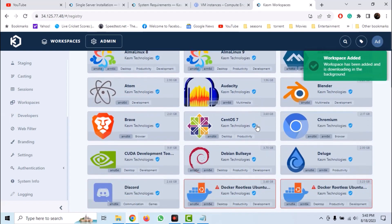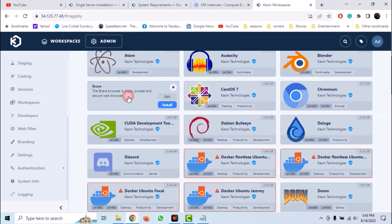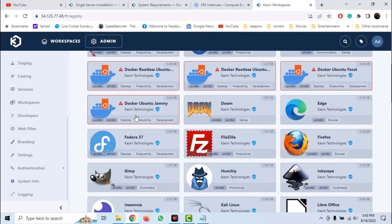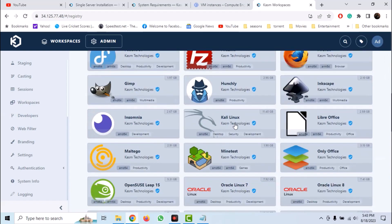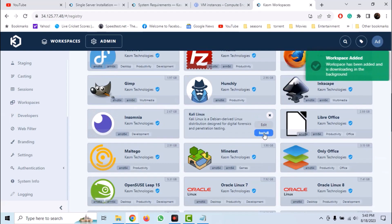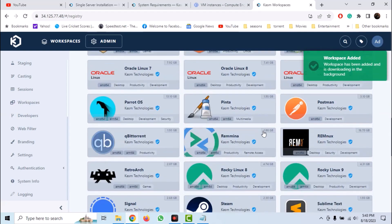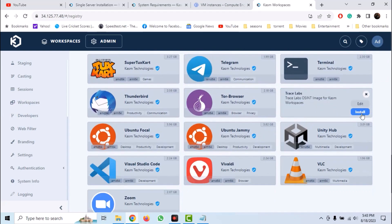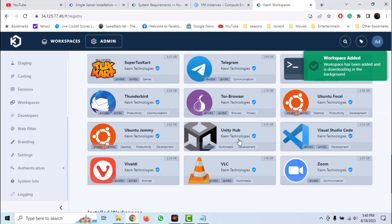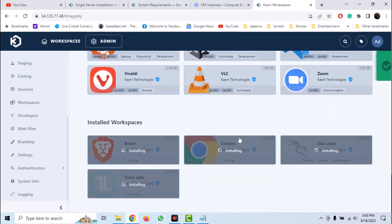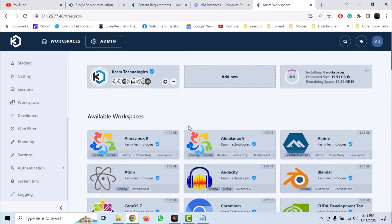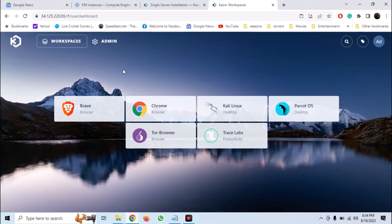Now choose the workspaces that you want to install. Let's choose Chrome, Brave, Kali Linux, Parrot OS, Trace Labs, and Tor Browser. Our workspaces will start installing. Once they are installed, they will be available in the workspaces tab. And you can see that we have a bunch of workspaces available and we can access them from anywhere.